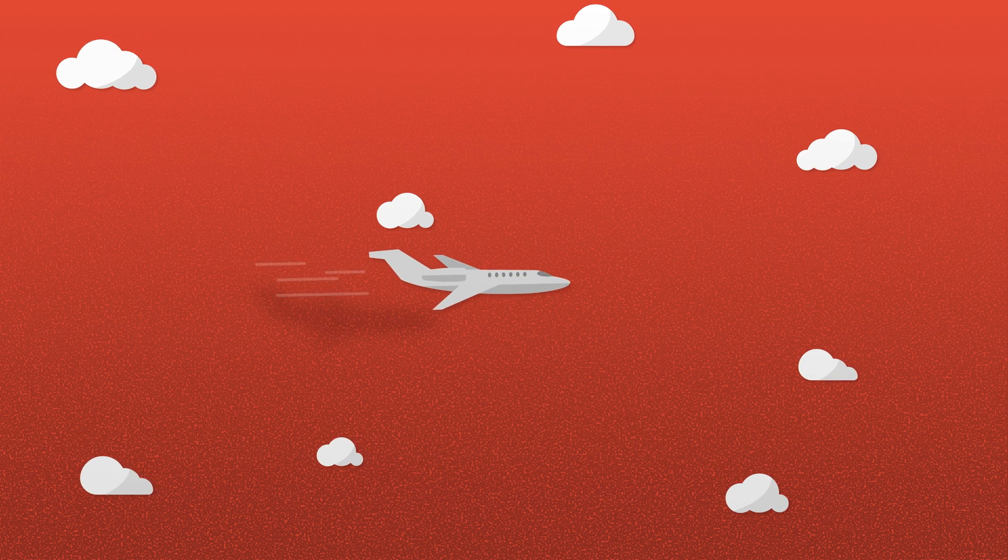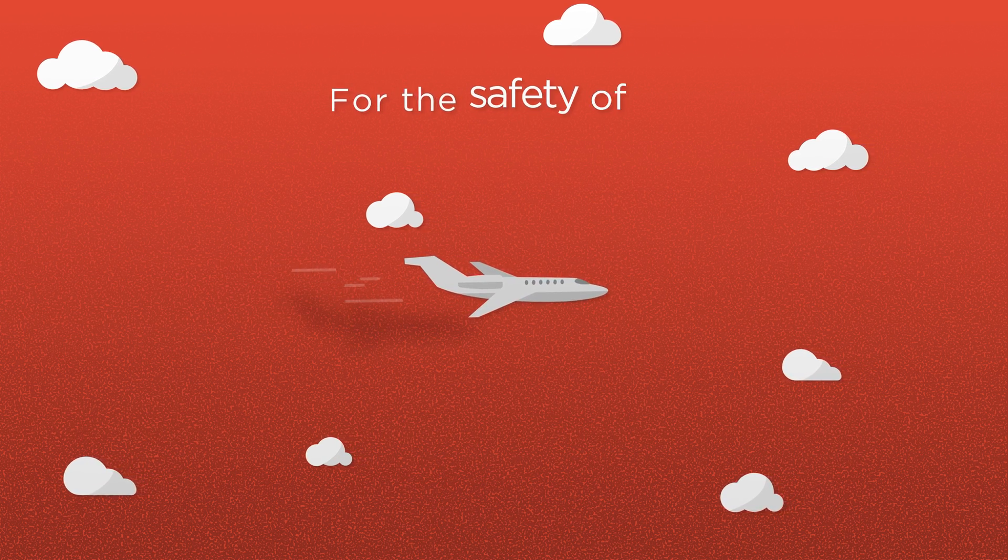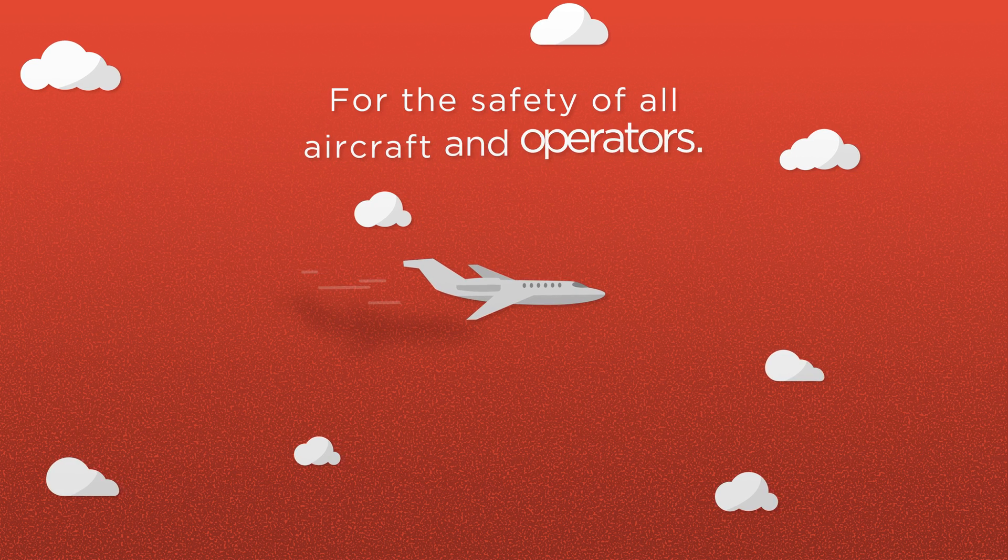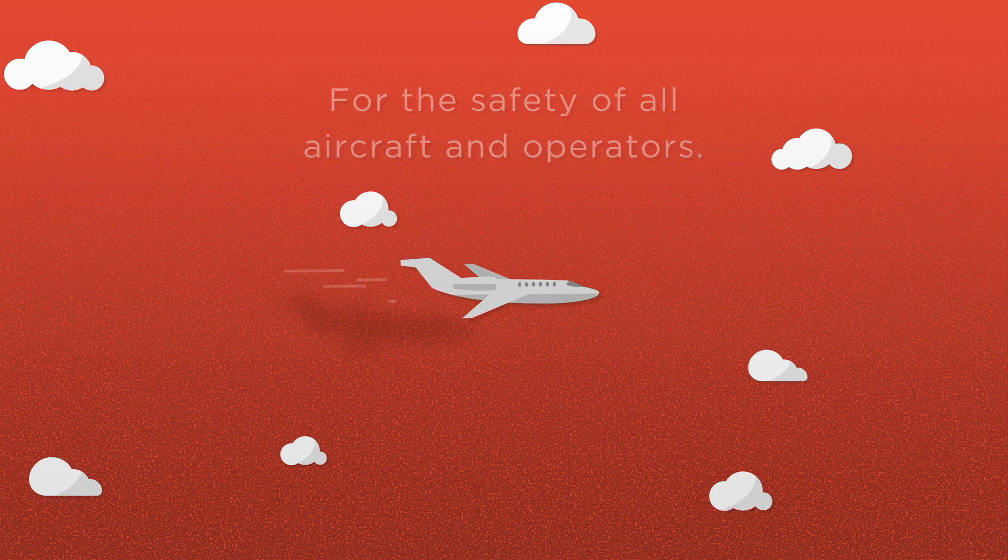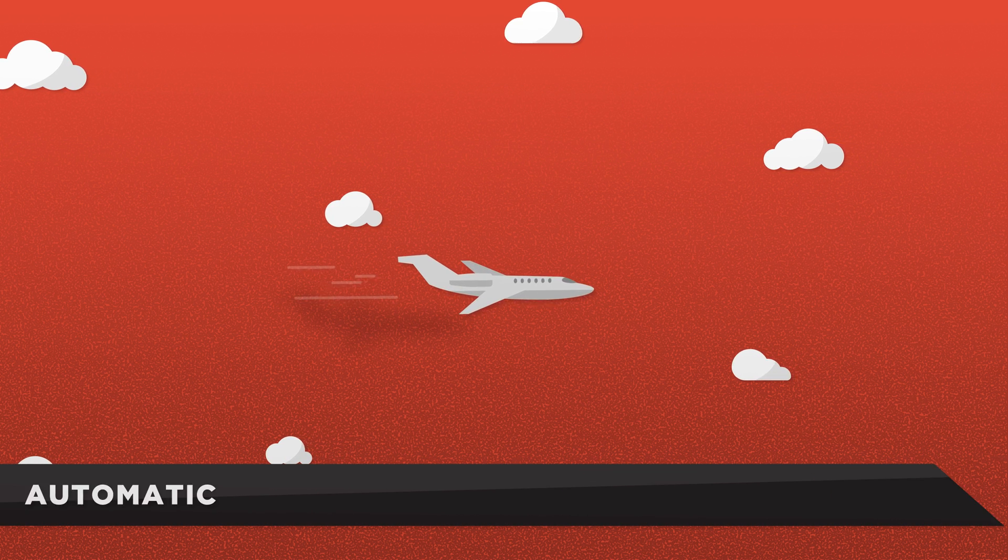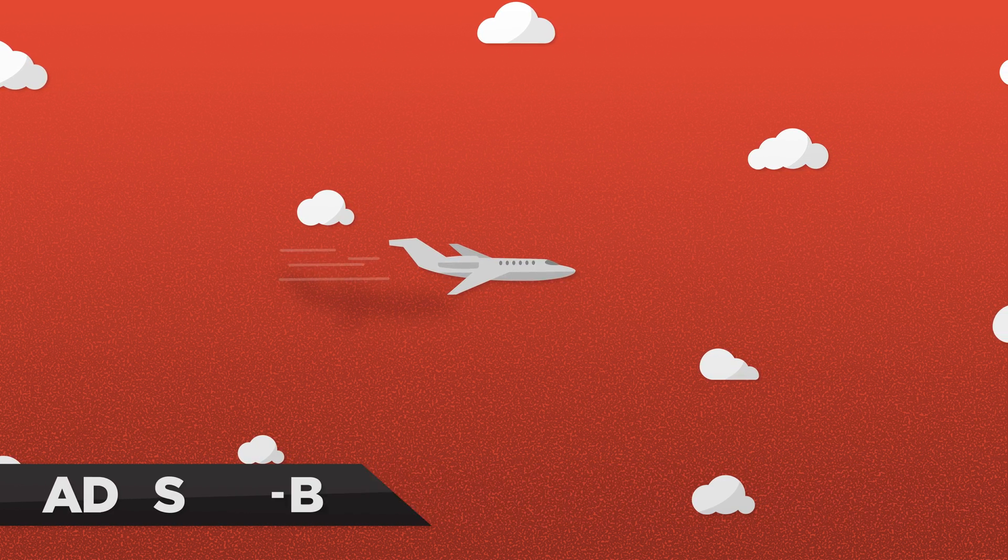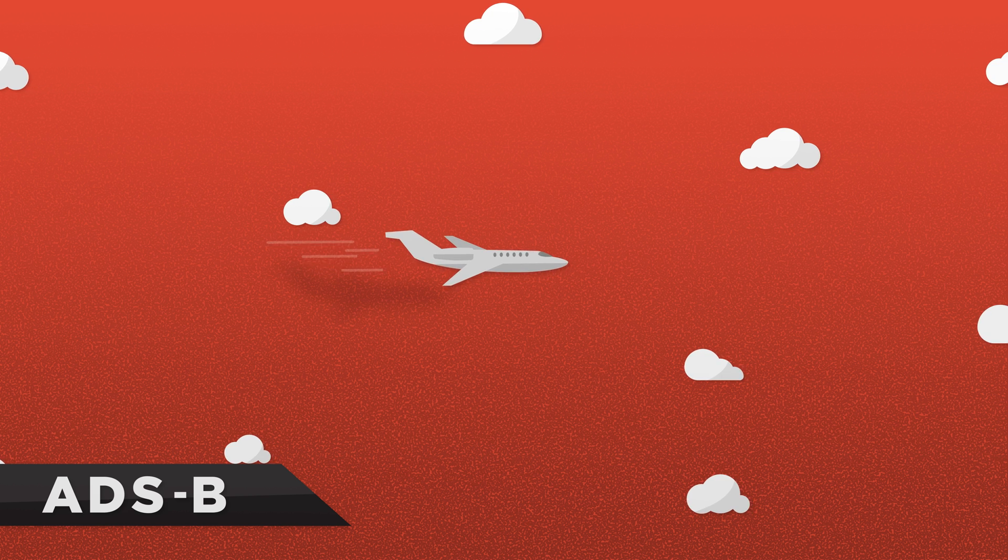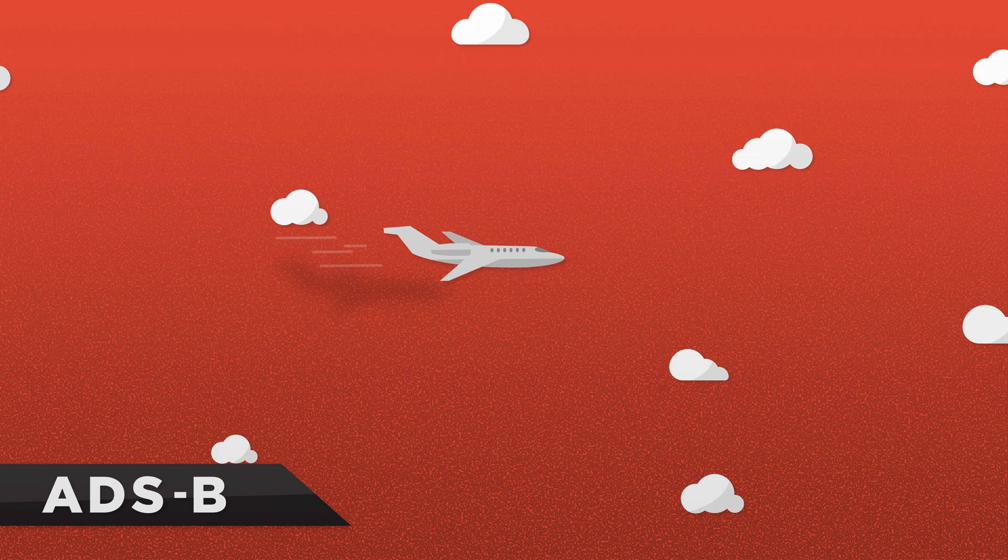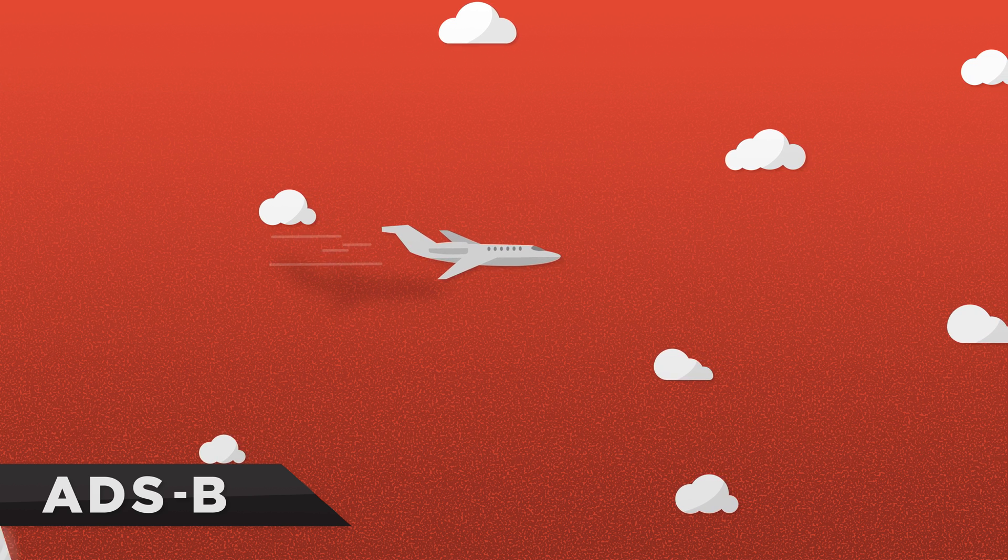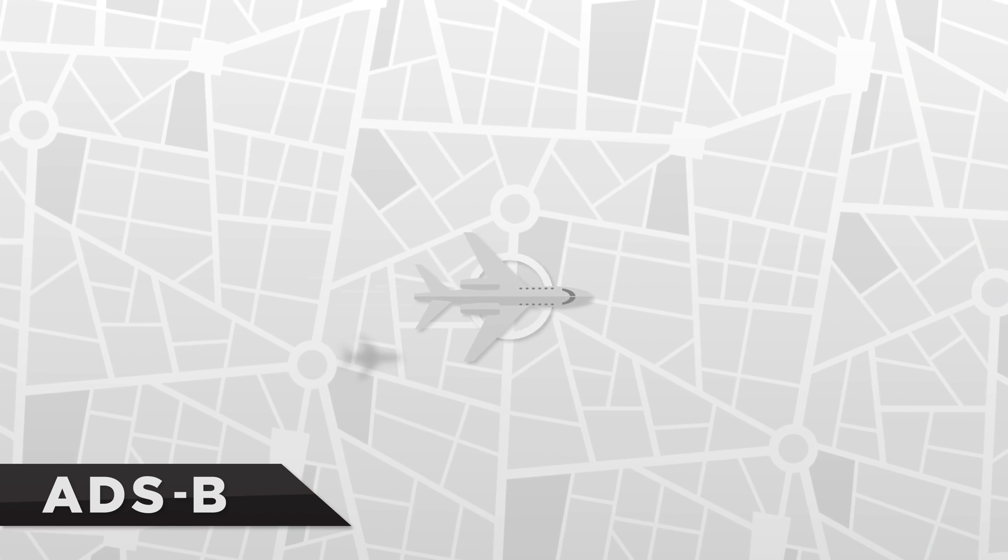First, the mandate is for the safety of all aircraft and operators. Automatic Dependent Surveillance Broadcast, known as ADS-B, is a relatively new technology that allows air traffic controllers to see air traffic with more precision than ever before.